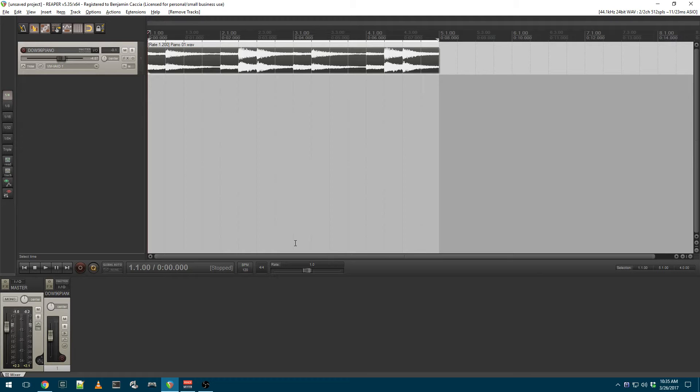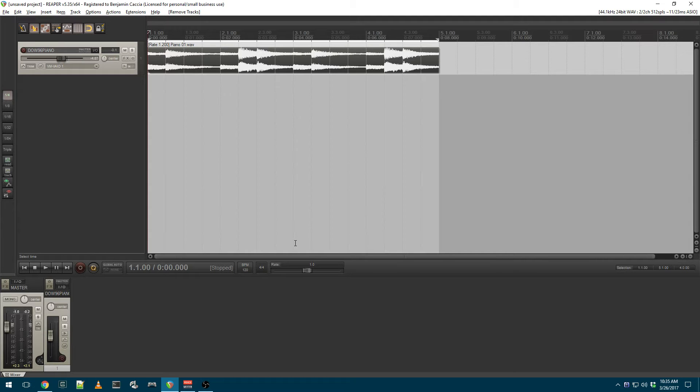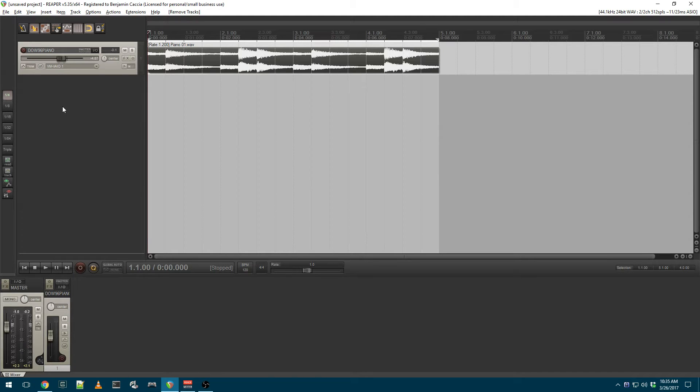This is Ben with BeKashaAudio.com, and today I'm going to talk about the Reverb plugin that comes with Reaper. Not a lot of people know that this can load impulse responses and function as a convolution reverb.